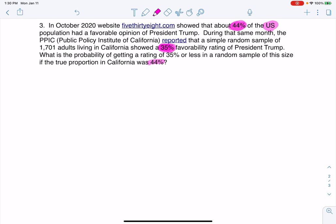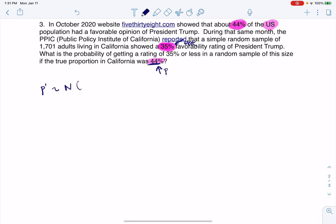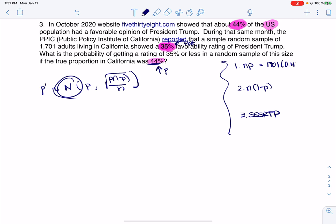We're going to assume California has the same favorability rating as the rest of the nation, so P = 0.44 is our parameter. Let's figure out if our sampling distribution is normal. We check NP: 1701 × 0.44 = 784.44, which is ≥ 10. We check N(1−P): 1701 × 0.56 = 952.56, also ≥ 10. For sample size: 1701 × 10 = 17,010 — definitely small relative to the population of Californians, so we can sample without replacement.